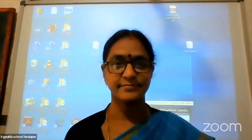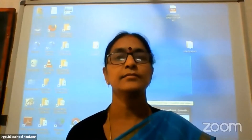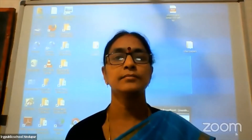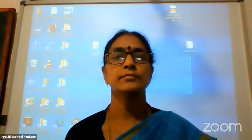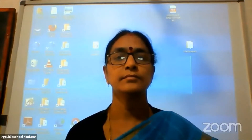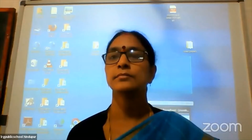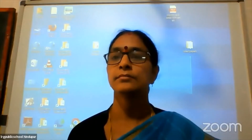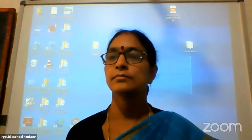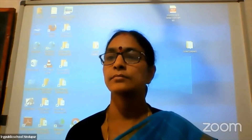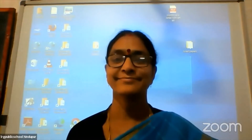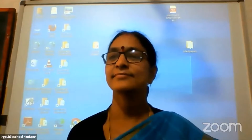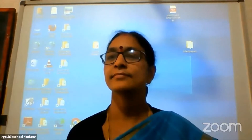We welcome Bharti ma'am and all the viewers for today's session. This session is for grade 9 social science, all about dates and time, Part 2. Please type your queries on our YouTube channel.